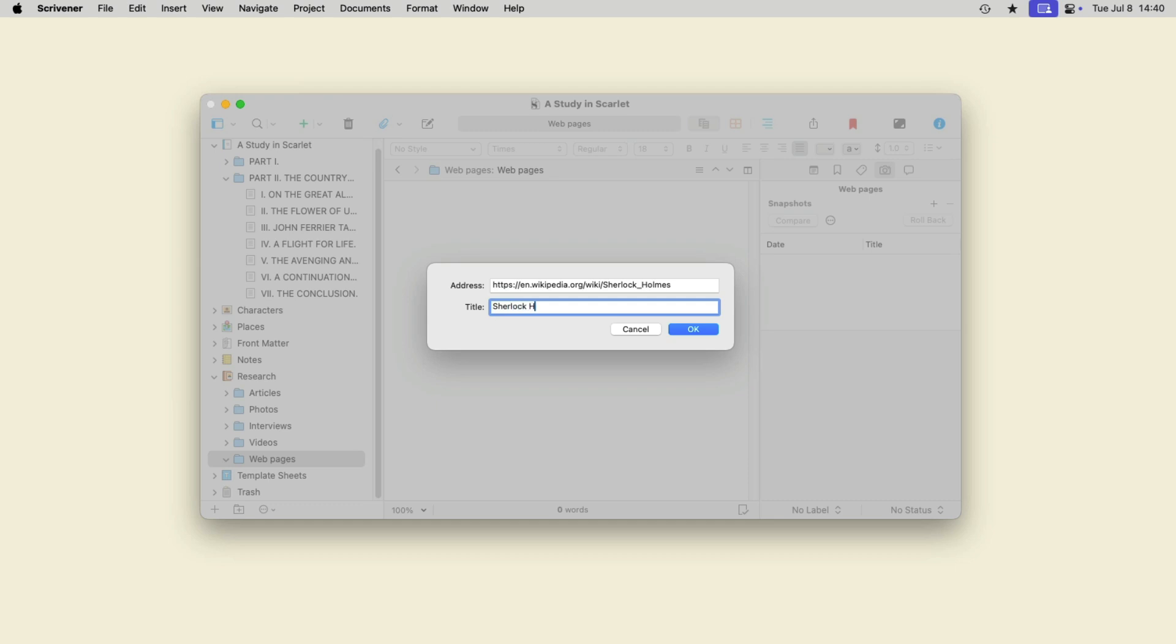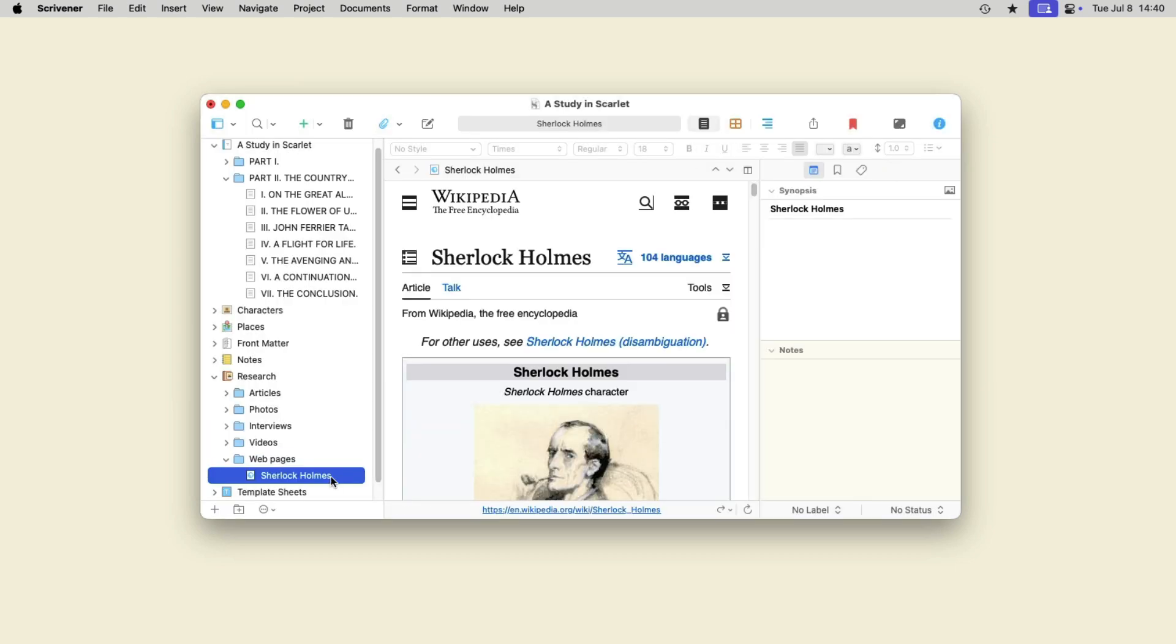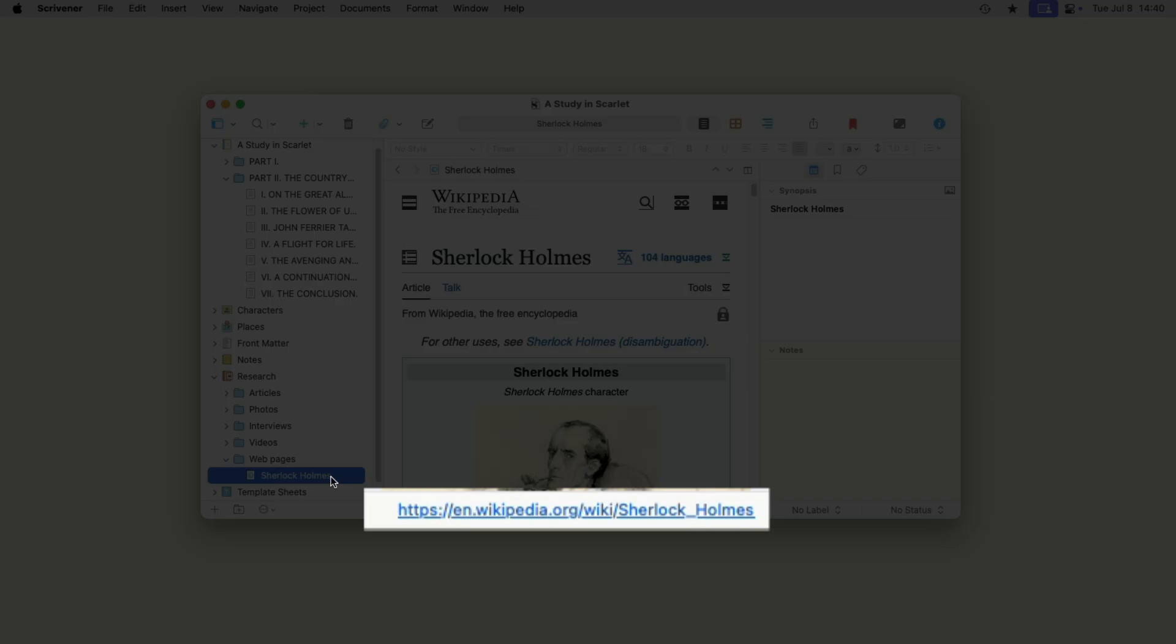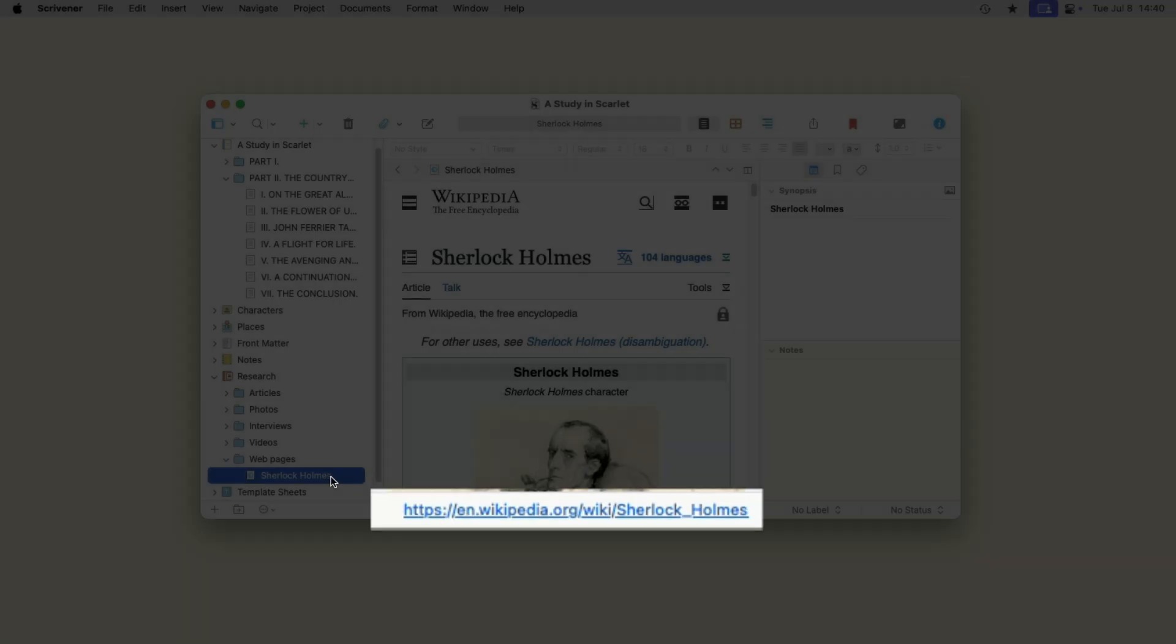Scrivener downloads the contents of the web page and you can click it in the research folder to view it. When you do this, the page is not live but rather a snapshot taken at the time you added it. To view the current version of the page, click the link in Scrivener's footer.